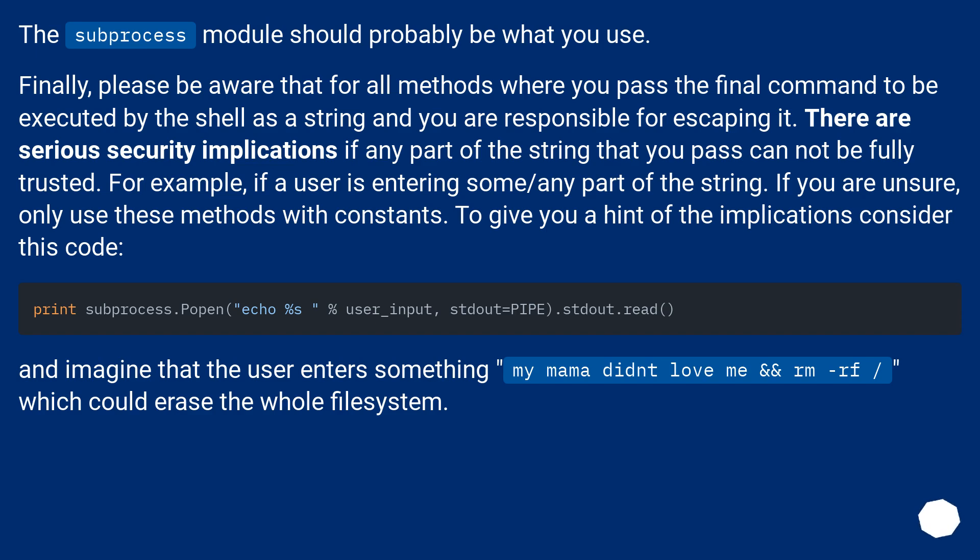If you are unsure, only use these methods with constants. To give you a hint of the implications consider this code. And imagine that the user enters something my mama didn't love me && rm -rf, which could erase the whole file system.